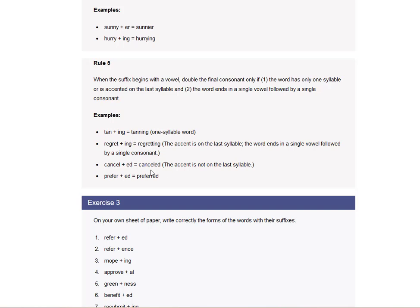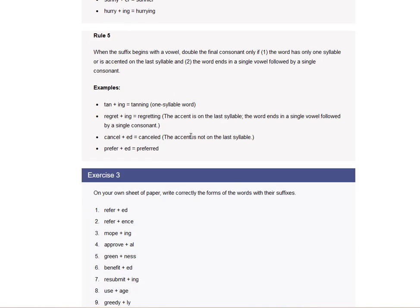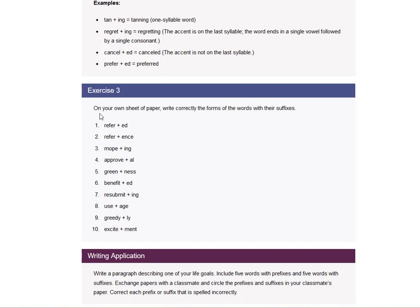Canceled. You don't have to double the consonant because the accent is not on the last syllable. So you double the consonant only when it's accented, when the word has only one syllable or is accented. What they mean by accented on the last syllable, that's about pronunciation. So if I say privacy, then the accent is on the I. If I say privacy, the accent is on the V. So that's what I mean by, if the word is accented in the last syllable. So on your own sheet of paper, write correctly the forms of the word with their suffixes. So we'll do this as an exercise.